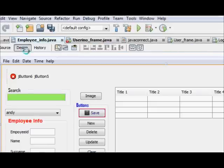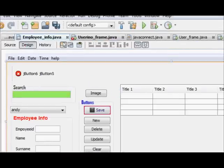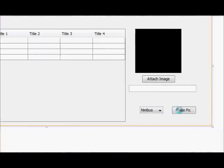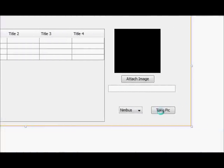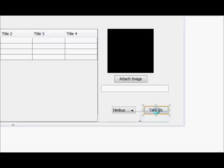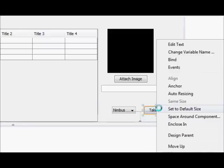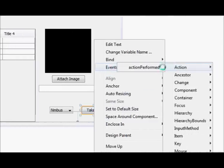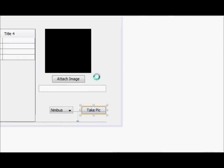Now I will go to my design and I will go to my take pic button which I have created earlier, and I will go to its event action ActionPerformed.